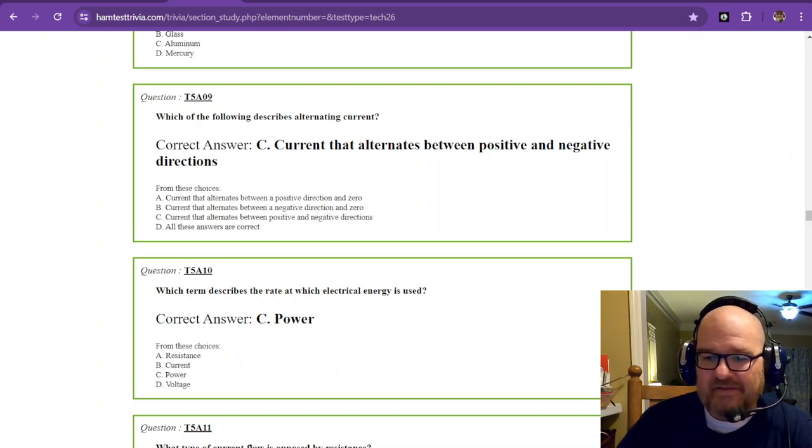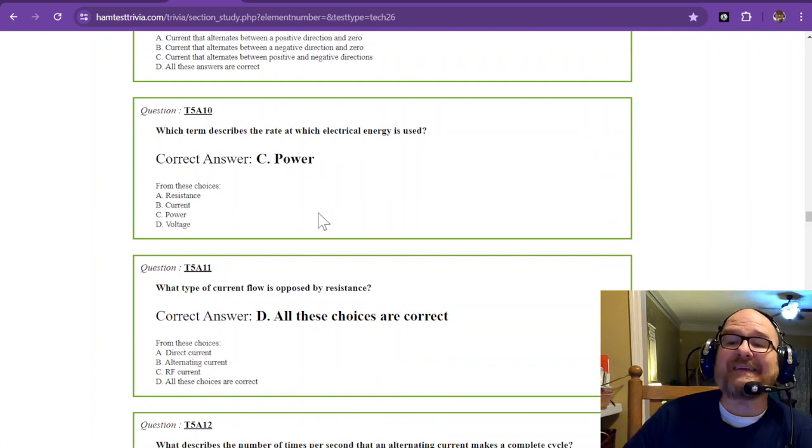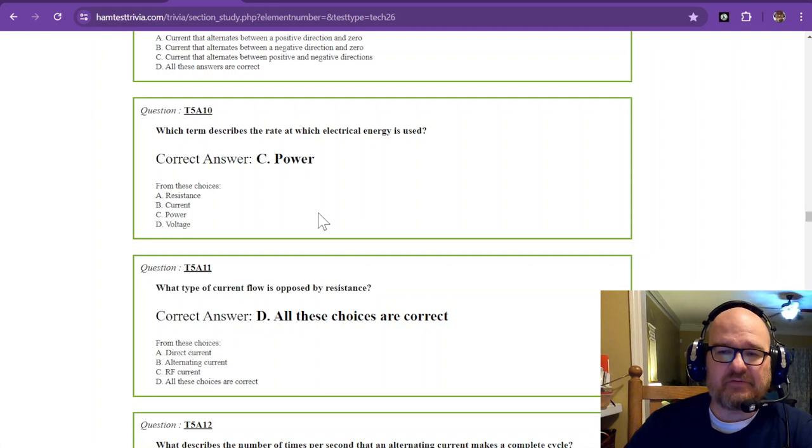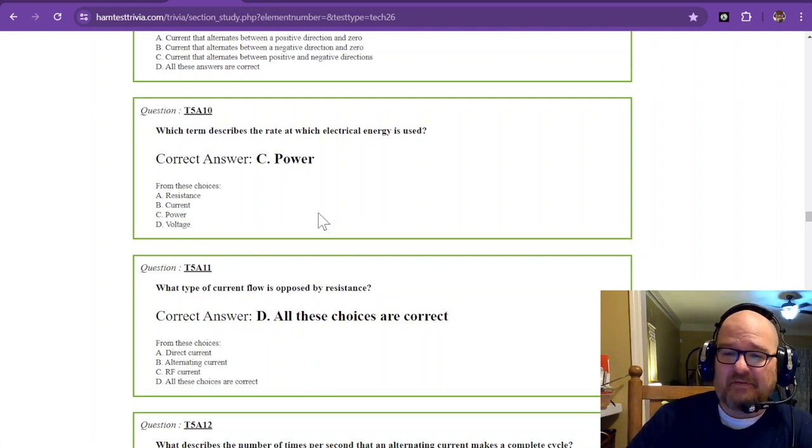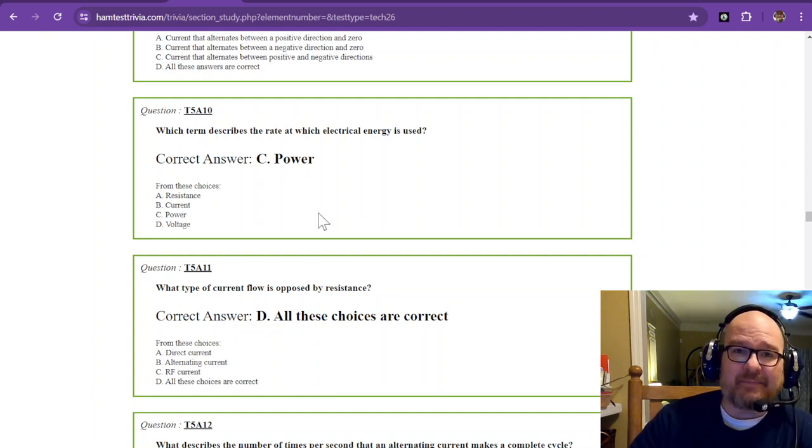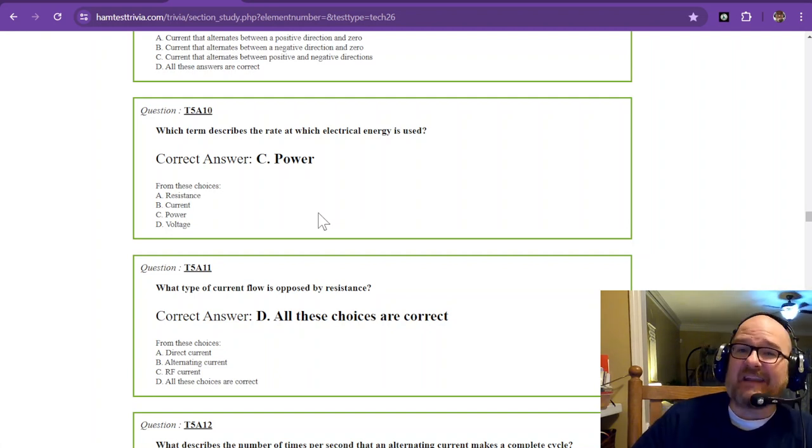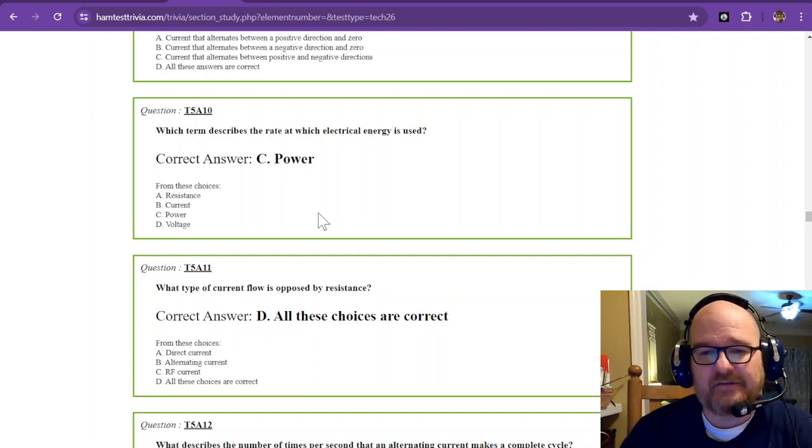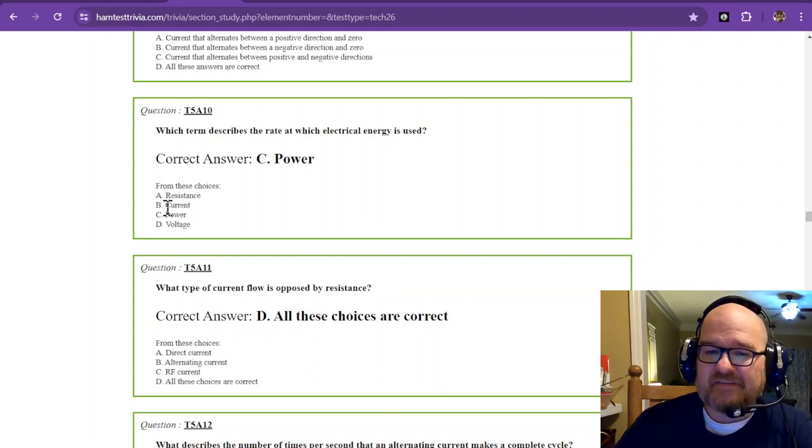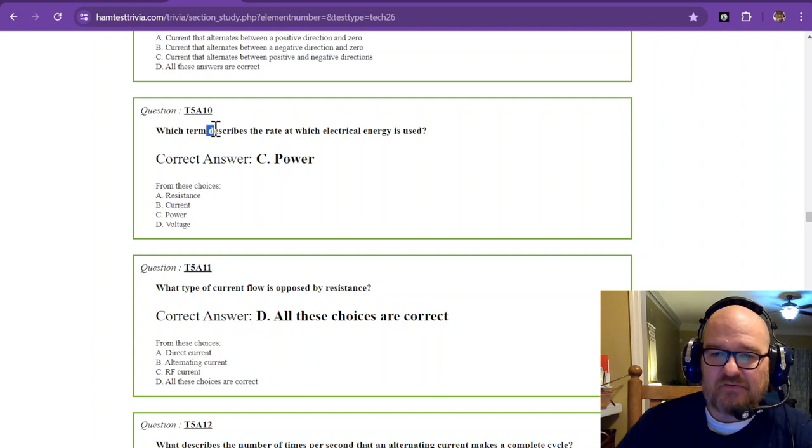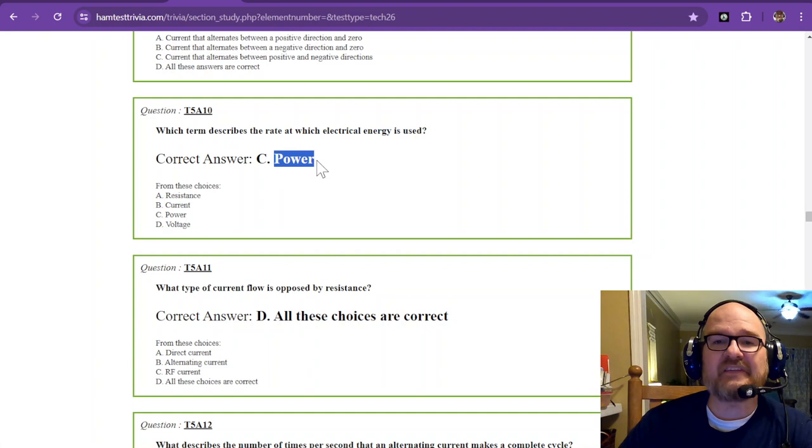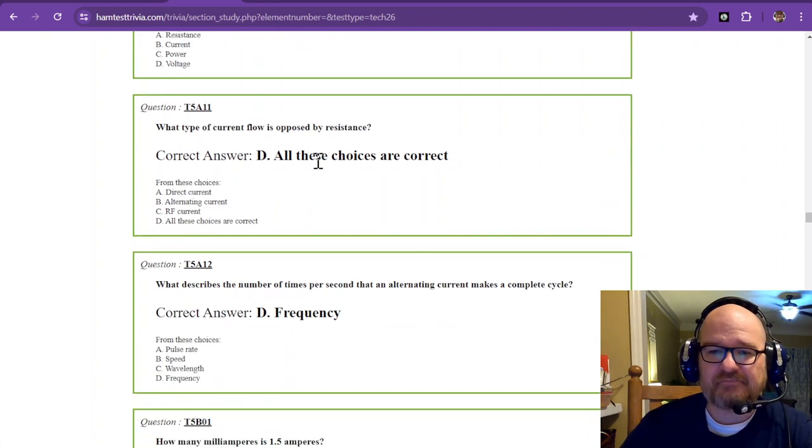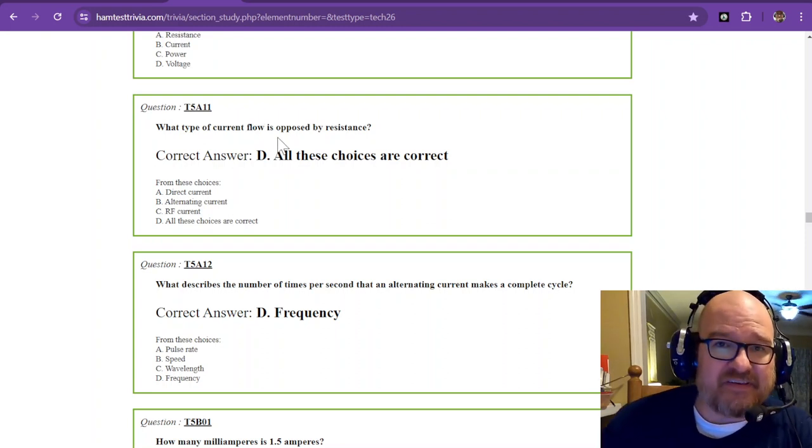So, let's go to the next question. Which term describes the rate at which electrical energy is used? And that is power. Now, don't get that mixed up with amps, because power is equal to amps times the voltage. So, power is an animal all to itself that's somewhat related to amperage, but don't get them mixed up. So, it is not your current. The rate at which electrical energy is used is power. That's the rate that it is used.